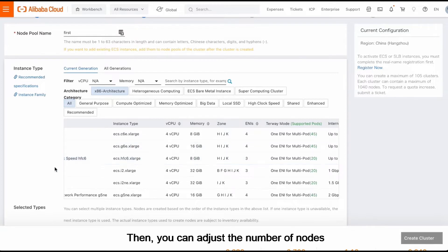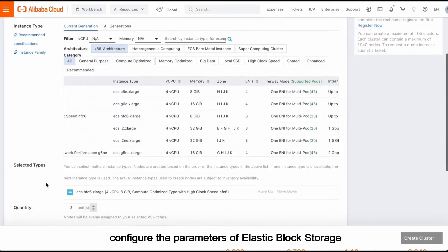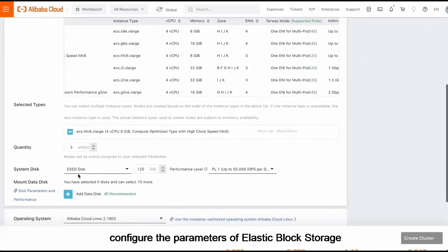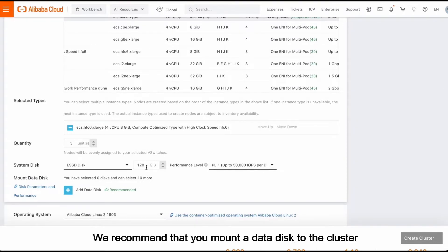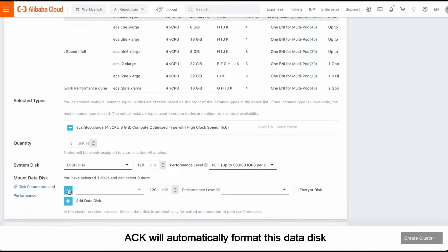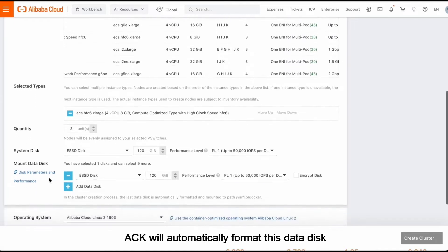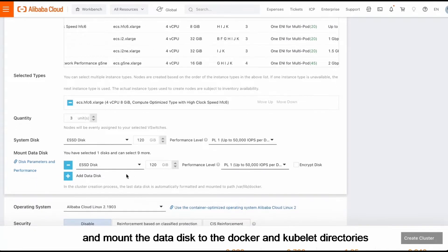Then you can adjust the number of nodes and configure the parameters of elastic block storage. You can configure the size and performance level of the system disk. We recommend that you mount a data disk to the cluster. ACK will automatically format this data disk and mount the data disk to the docker and kubelet directories.